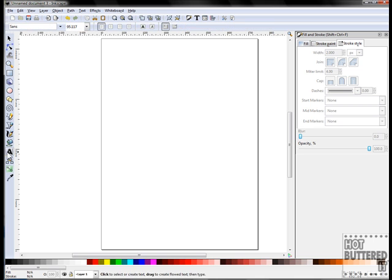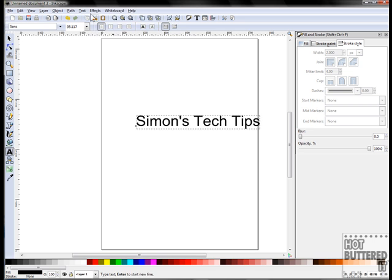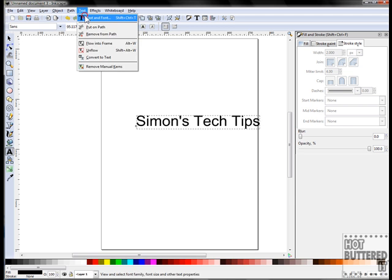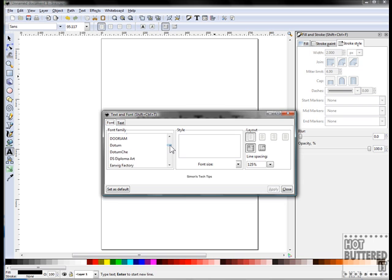You can also add a pattern to a text. We'll type in Sinoh's Tech Tips. Change the font to Denmark. Decrease the line spacing to 80%. Click apply and close.